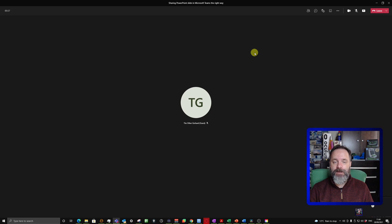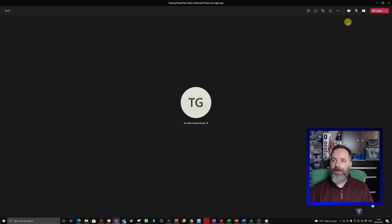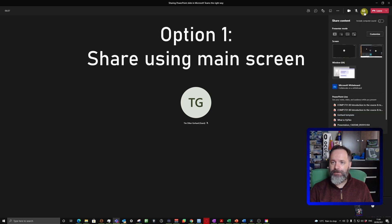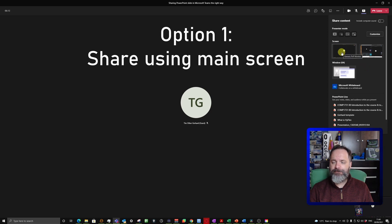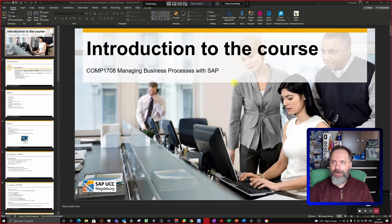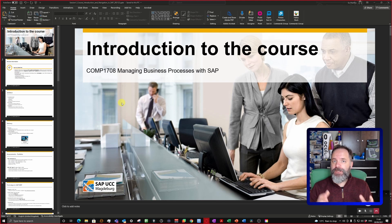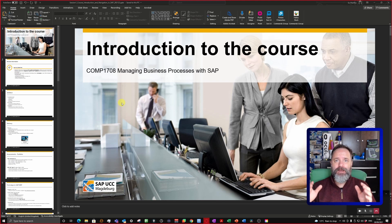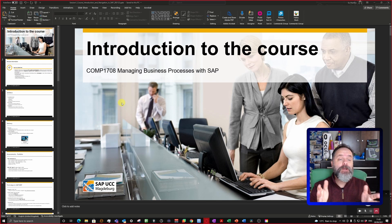The meeting is ongoing and I would like to share my slides with the other person. You click here on 'Share Contents' at the top. The first way of doing that is to just share your main screen. On my main screen I have my PowerPoint, but of course it shows everything you have on the main screen — your emails, a browser window, anything including PowerPoint.